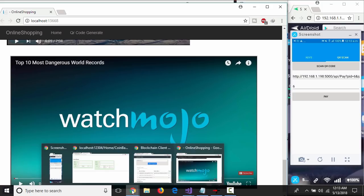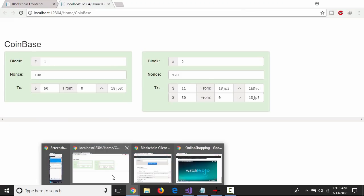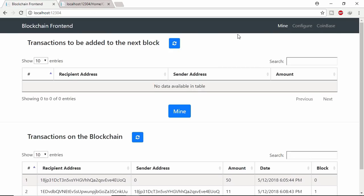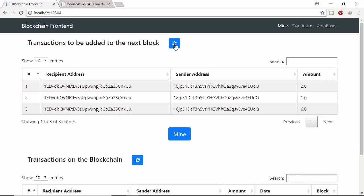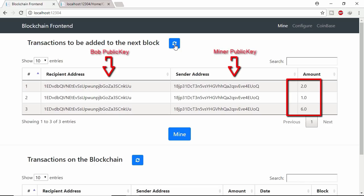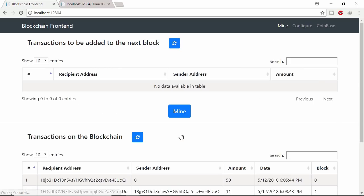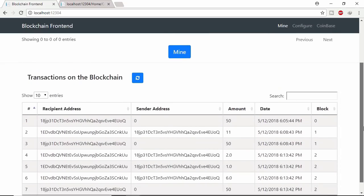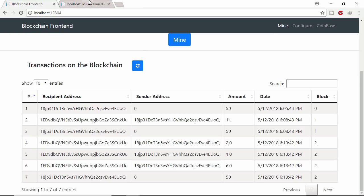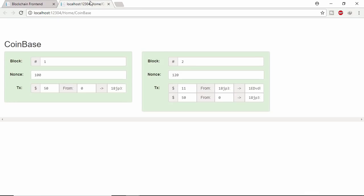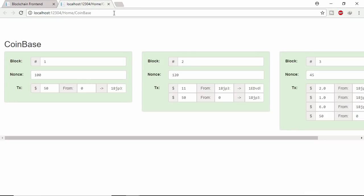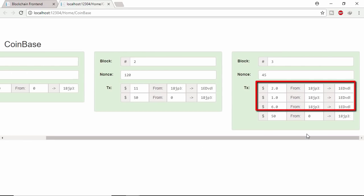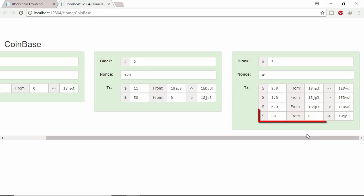Let's see the transactions in mempool. Refresh this page. Here you can see the site owner Bob received 2, 1 and 6 coin from miner. Let's mine these transactions. Here 3 transactions mined in block number 2. Let's see block number 2 in blockchain. Here first 3 transaction belongs to video payment and last transaction is the reward of miner.